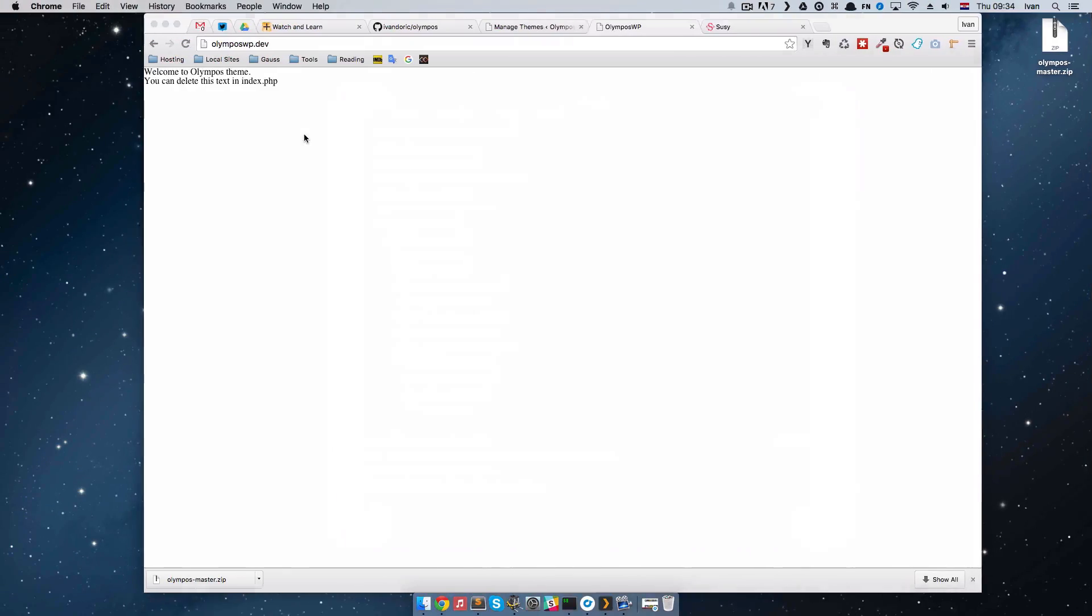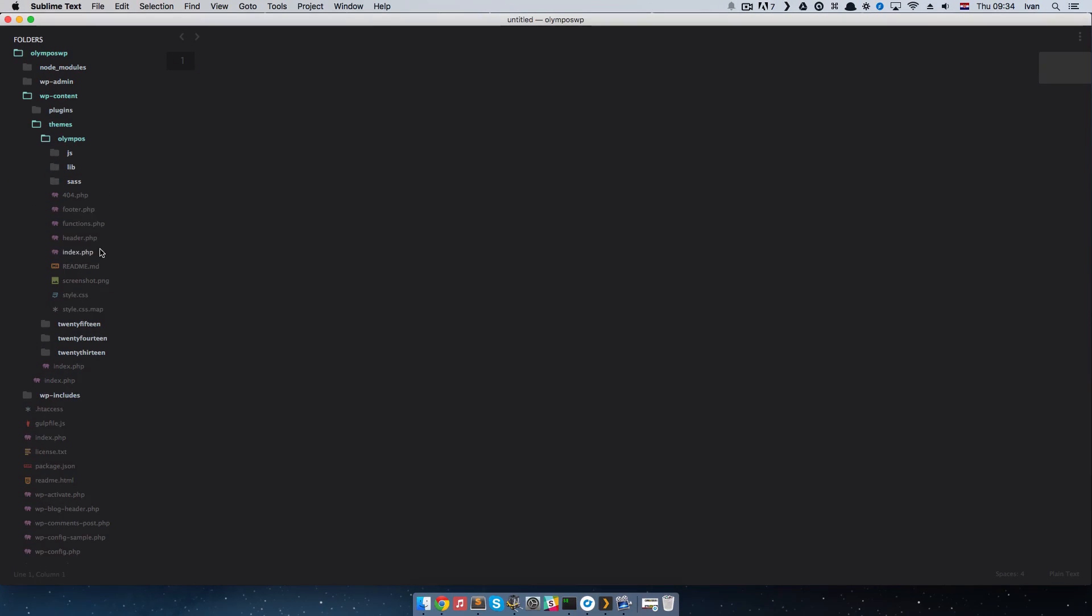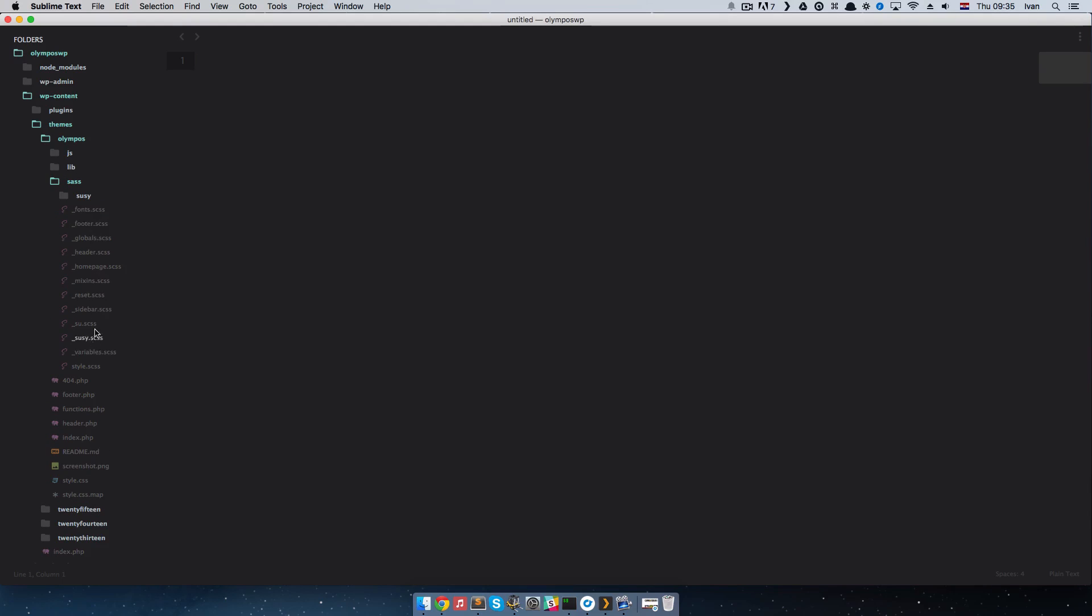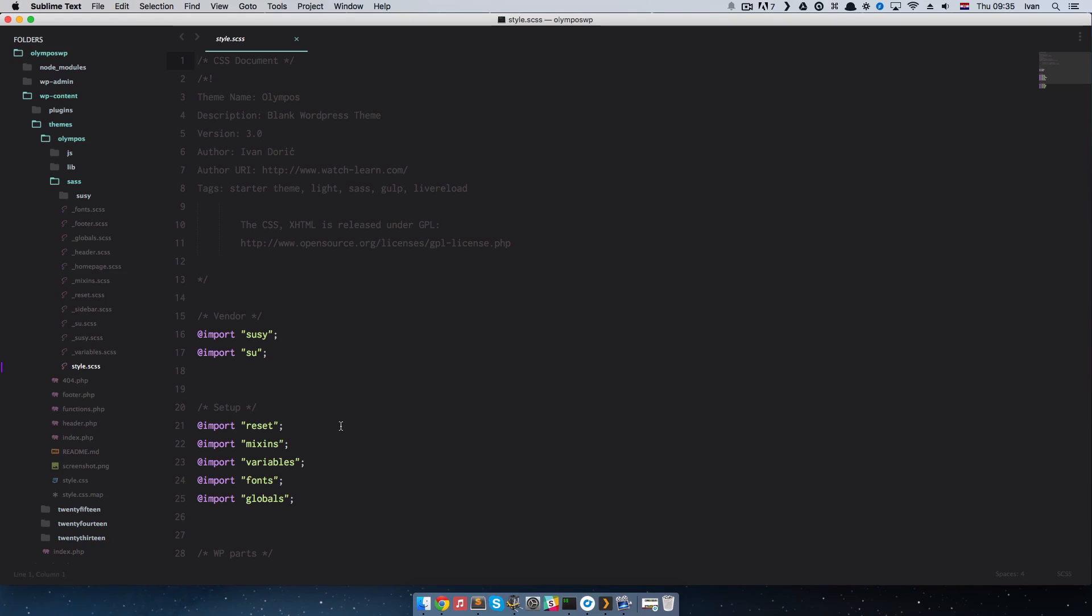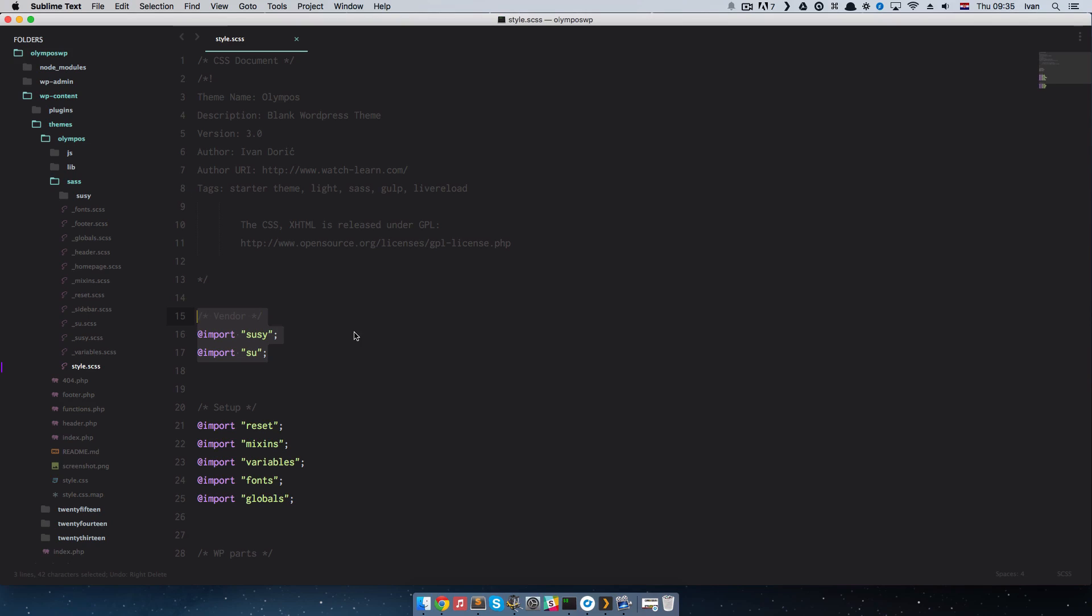So, let's look at the theme. If we look at the theme right here, you will see there is not much in it. There are some WordPress files, even not all of them. We don't have single.php, page.php, and so on. You just have header, footer, and index. You also have this sass folder, which contains mostly empty scss files. And you have suzi folder, which contains suzi. If you don't want to use suzi for some reason, you can just go to style.scss and just remove this. And that's it. And you won't be using suzi.